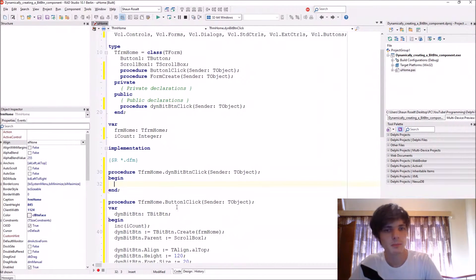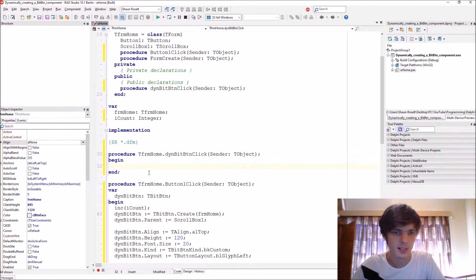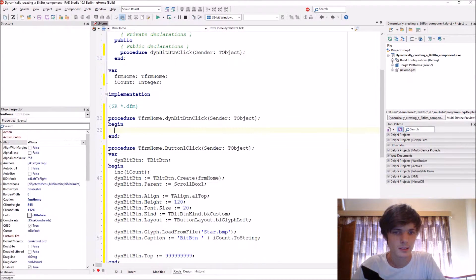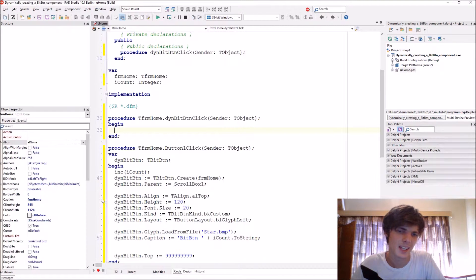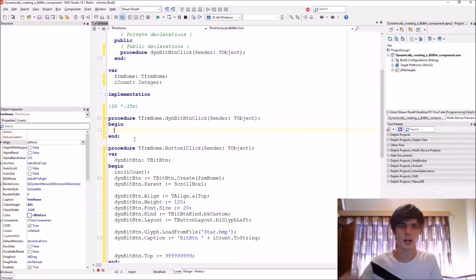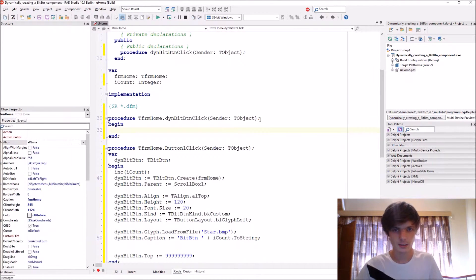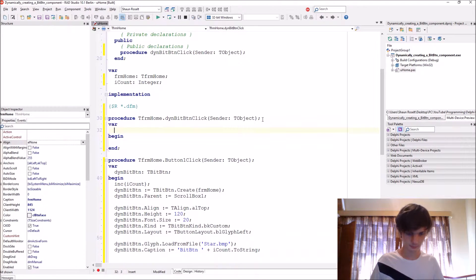Let's add a basic procedure that will display the caption. We want it to show the caption of the bit button that was clicked.